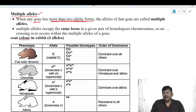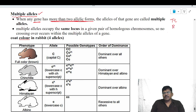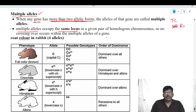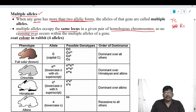According to Mendel, plant height is controlled by two alleles, capital T and small t. Seed shape is controlled by two alleles, capital R and small r. But in multiple alleles, a gene contains more than two alleles. Multiple alleles are also present on the same locus of homologous chromosomes, and hence there is no crossing over in multiple alleles.